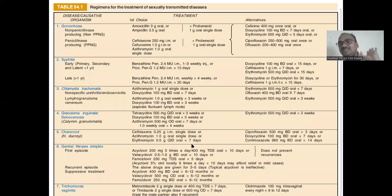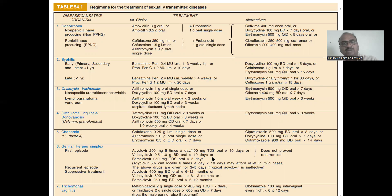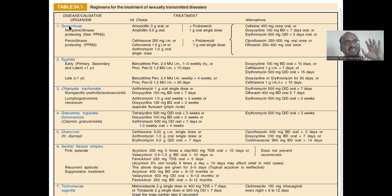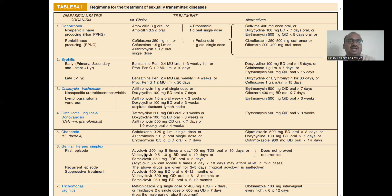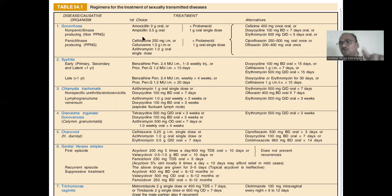This is a complete summary table. I have explained each disease separately because it can be confusing together. In the examination, only the first choice of drug is required — the alternatives are not necessary.